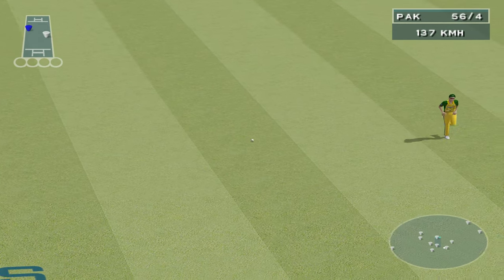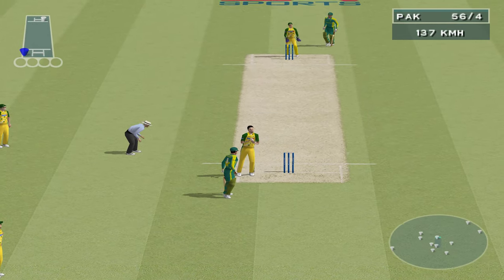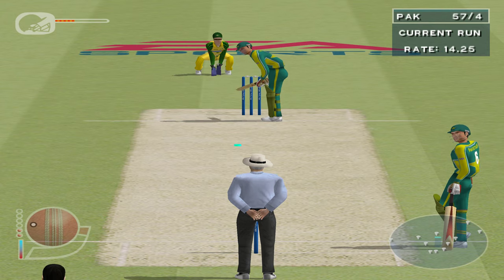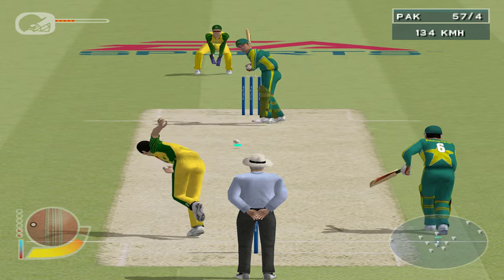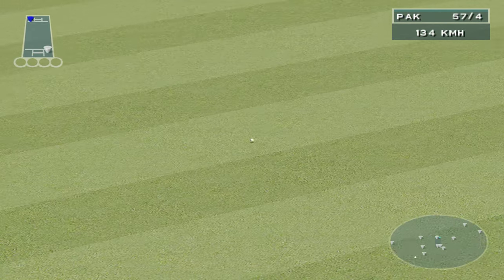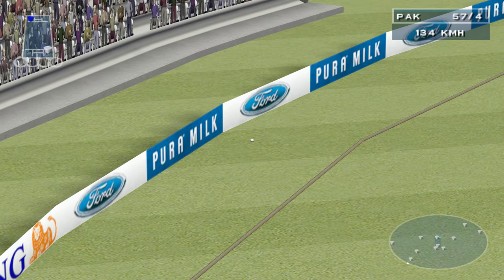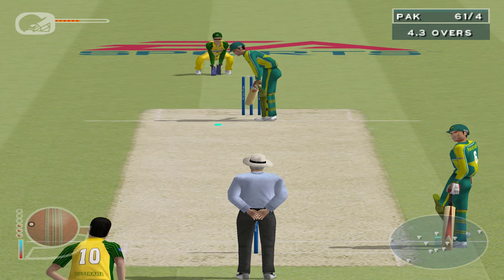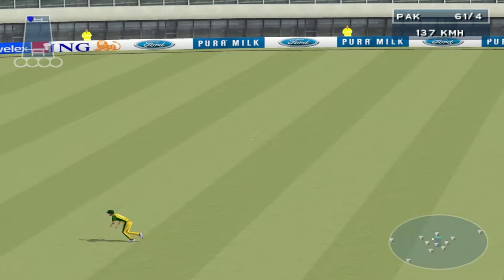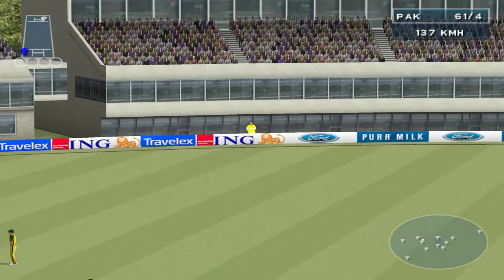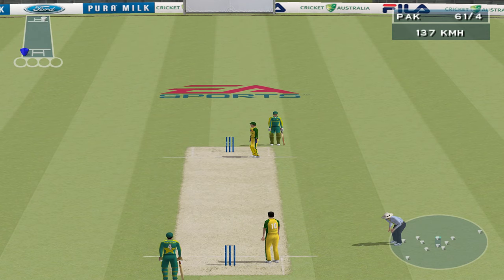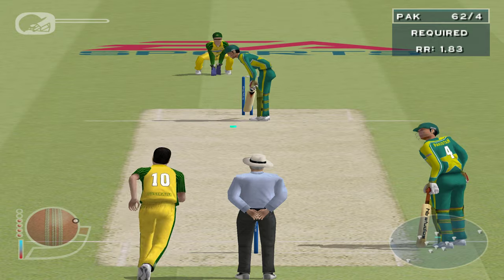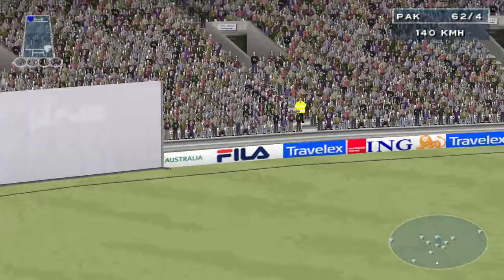Martin is after that one. There's just one there. That's over the infield and racing away for four. Inzamamul Huck has moved into the twenties and is starting to look far more relaxed. The bowler needs to avoid giving away boundaries, so he must keep it tight. Another run to Inzamamul Huck. Up and over — and four runs.